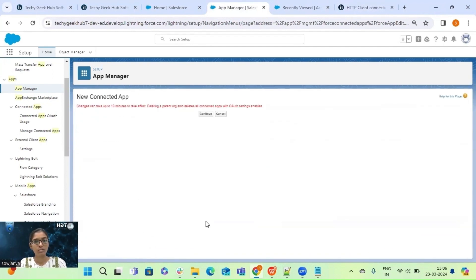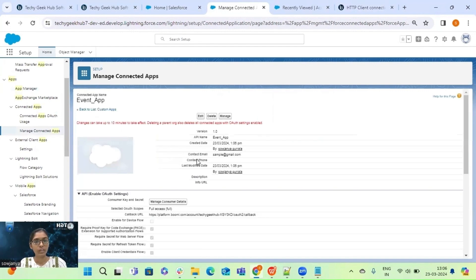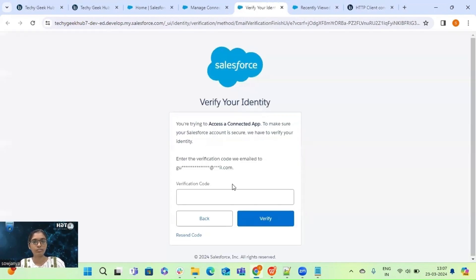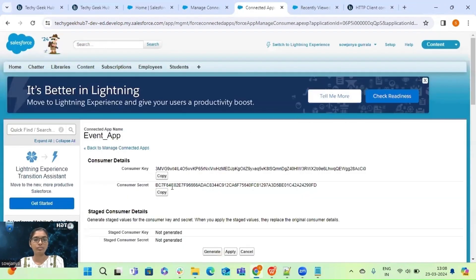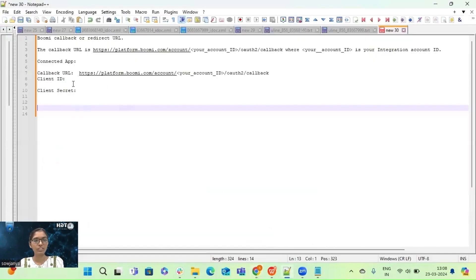Now click Save and Continue. We can see our app got created. Click on Manage Consumer Details. A verification code will be sent to your email ID — copy and paste that code and click Verify. We can now see the consumer key and consumer secret. Copy and save these, as we will use them when configuring the connection component.